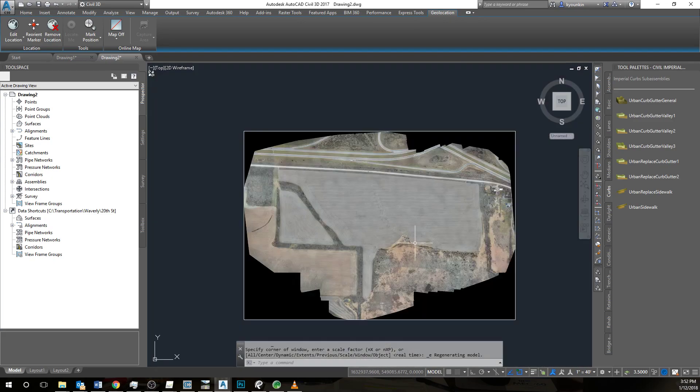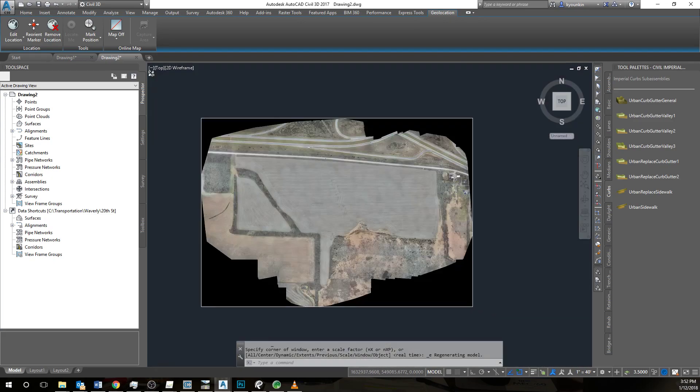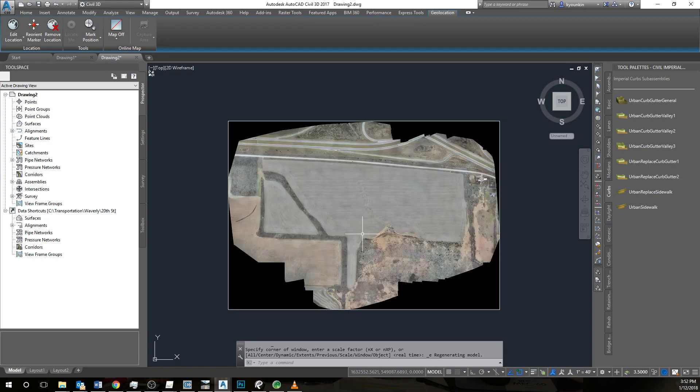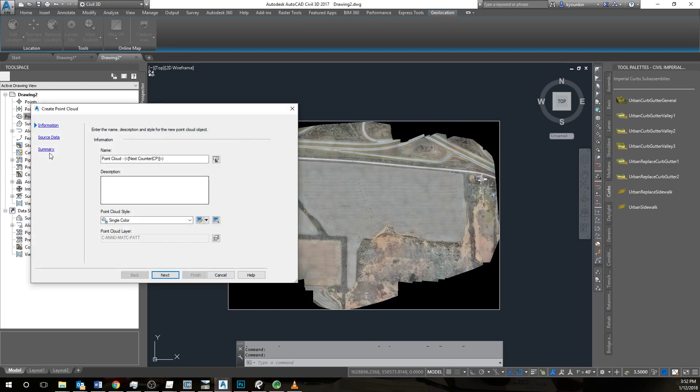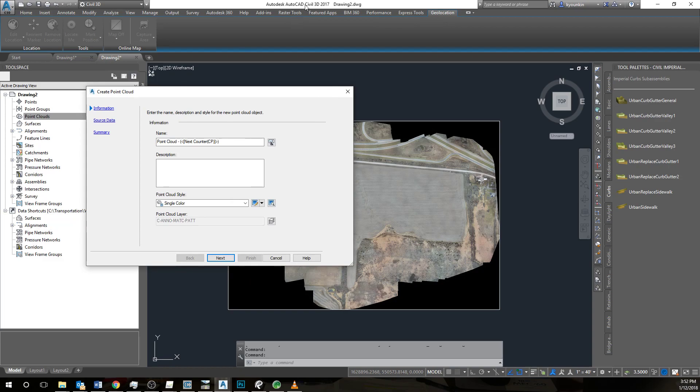Now we also want to insert the point cloud. Depending on what version you have, this may be done in different ways. But I'll just do it in the 2017 way.